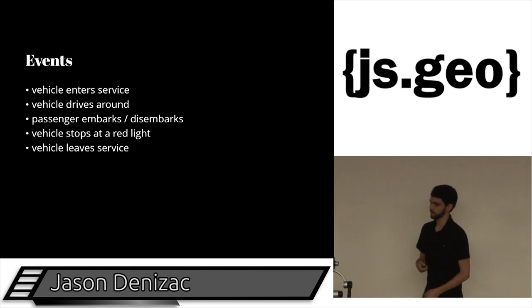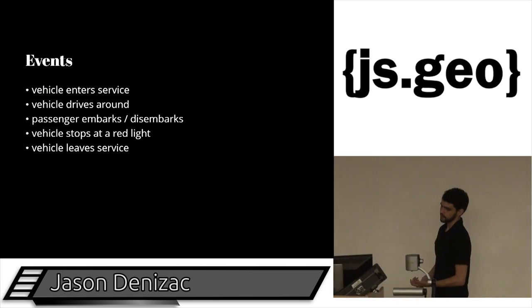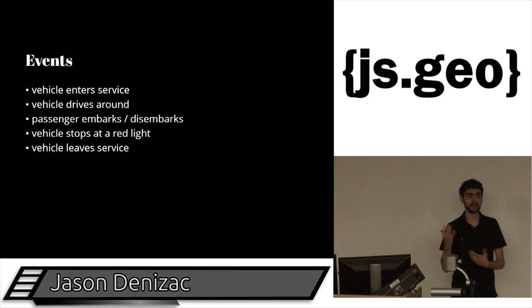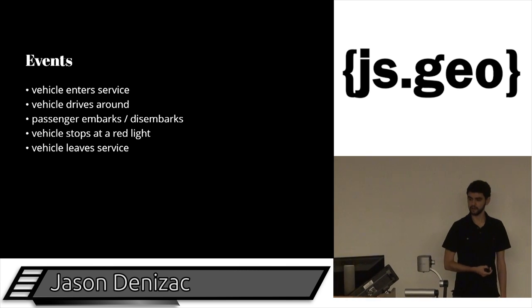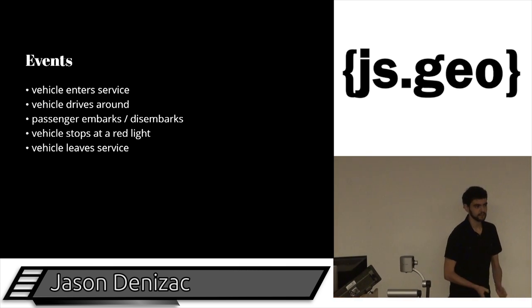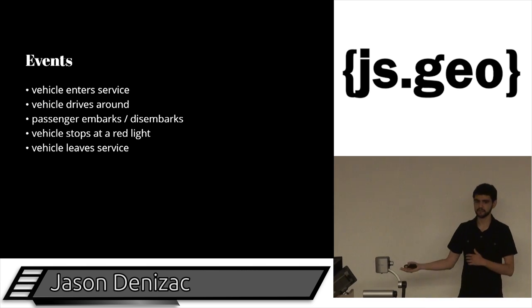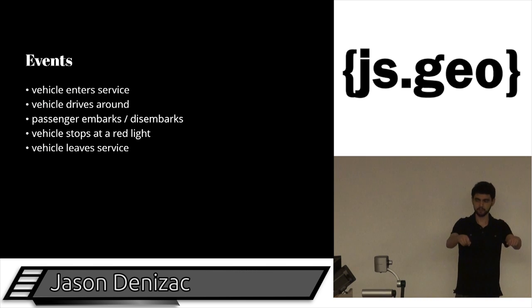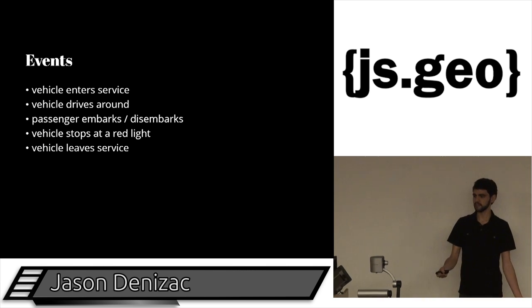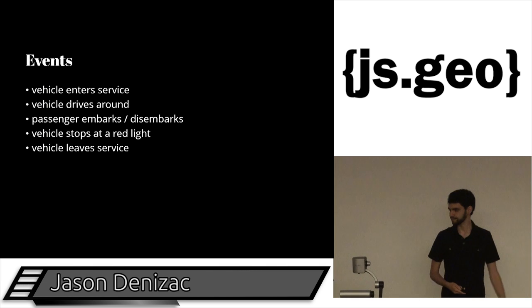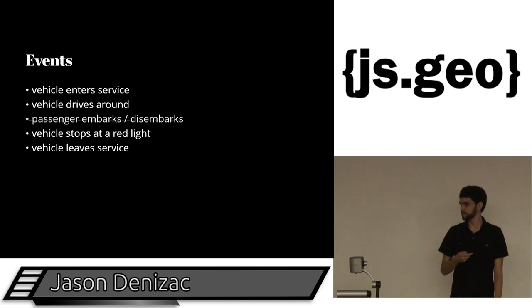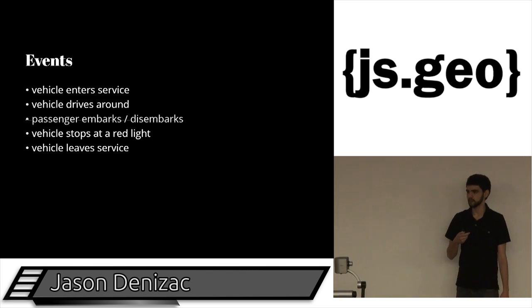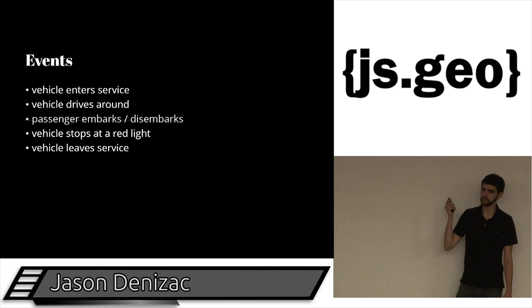In terms of the other objects that you might want to interact with your program that aren't your user, we could also think in terms of their behaviors as actions that occur, as events. So for a bus driving around the city, it might be something like a bus starting a route and entering service. Then the bus is going to drive around the city for a little bit, go around the block. Maybe some people get on, they get off the bus, maybe the bus is going to stop at a red light, someone puts their bike on the bike rack, and then the driver goes home at the end of the day, and the bus leaves service.